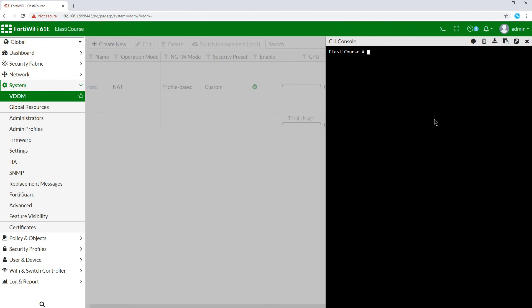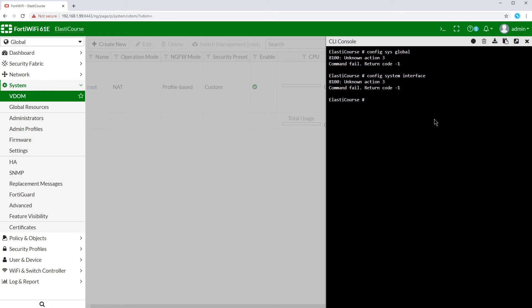Now let's check the impact on the CLI commands after we enable the virtual domains feature. If we try the command config system global that we use to enable the virtual domains feature, it no longer works. Same for config system interface where we can modify our interfaces. The reason is all these commands have been moved to our global view, similar to the GUI.